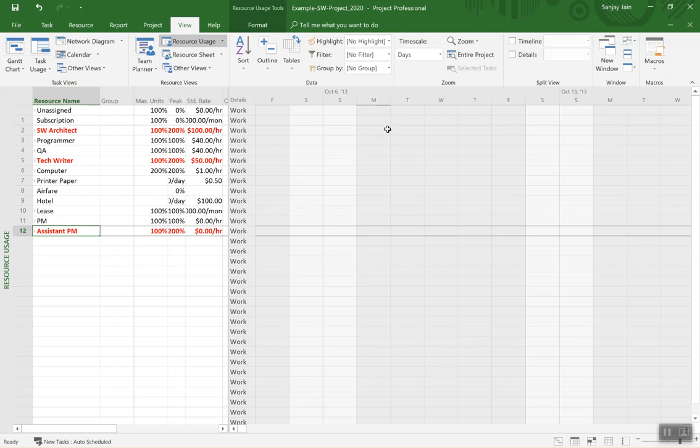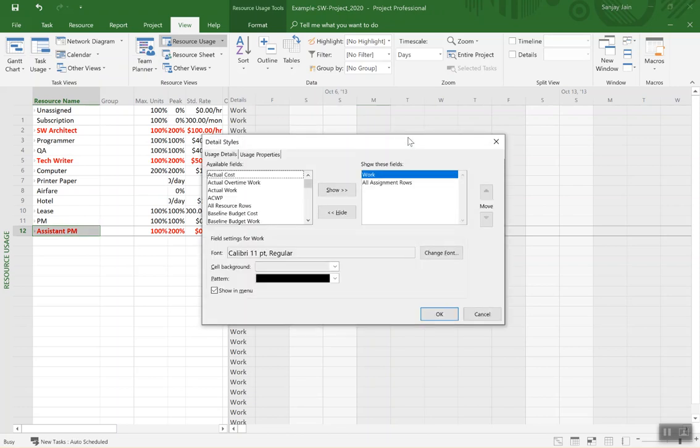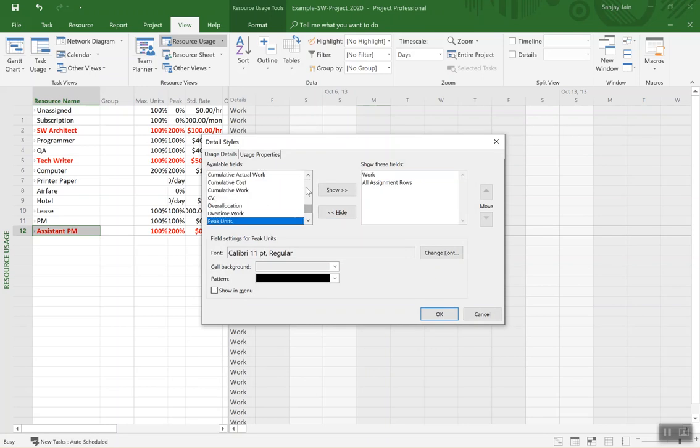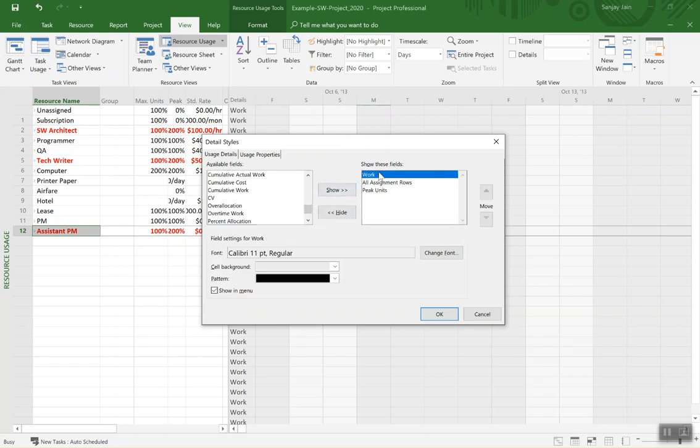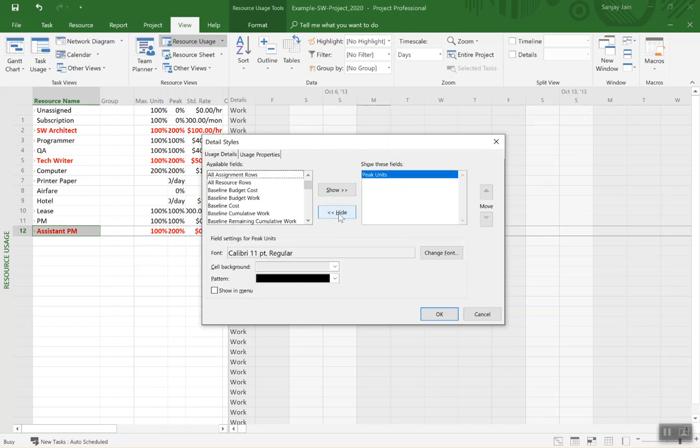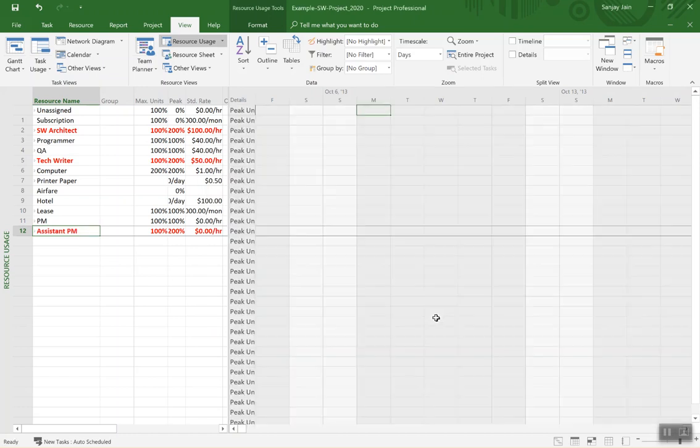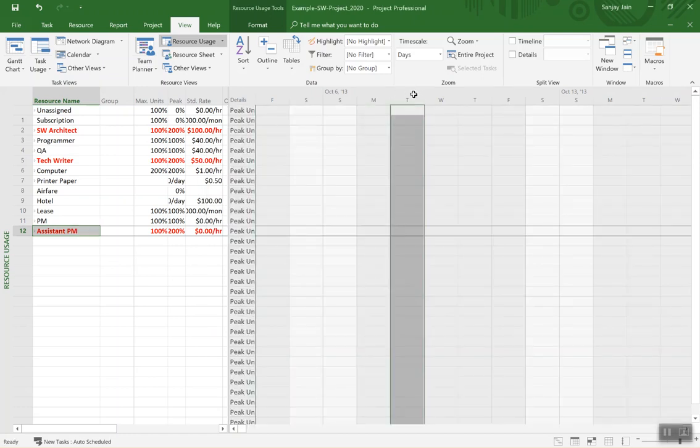And so what we'll do is do a right click, head Detail Styles. From this column of available fields, if you just click on P it shows peak units. Move them to on the show side and select the other two and hide them and say okay. And so now it will show us peak units and we can adjust this timeline.